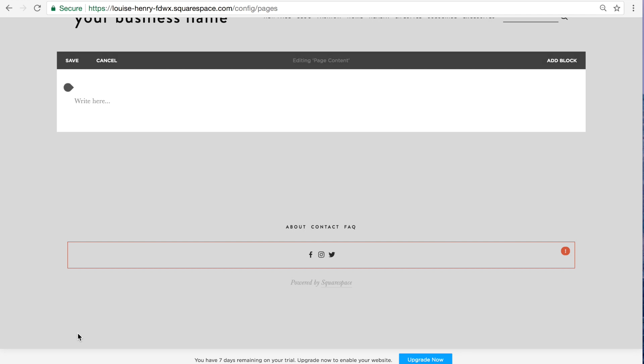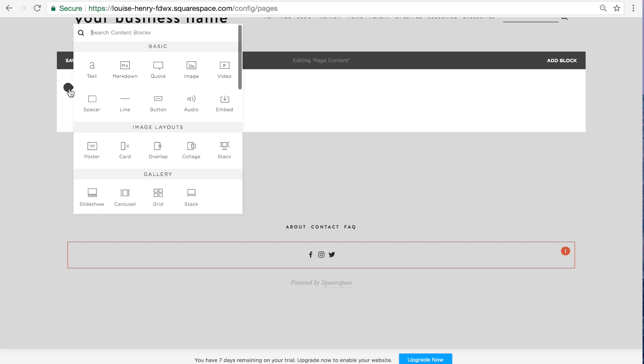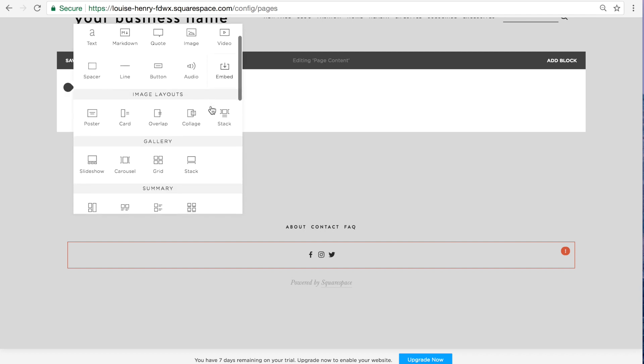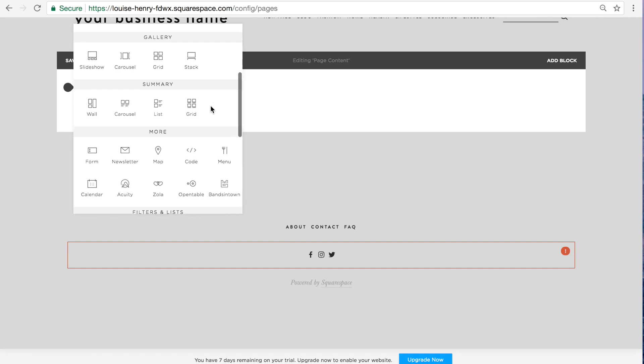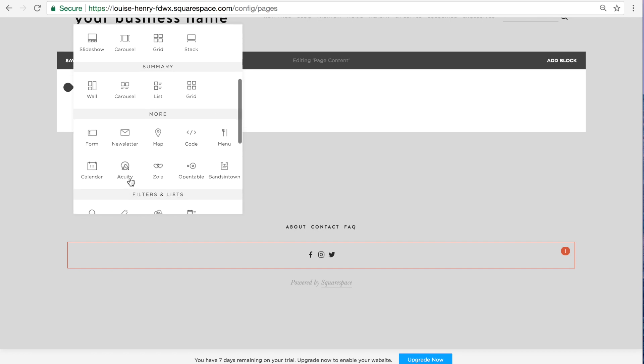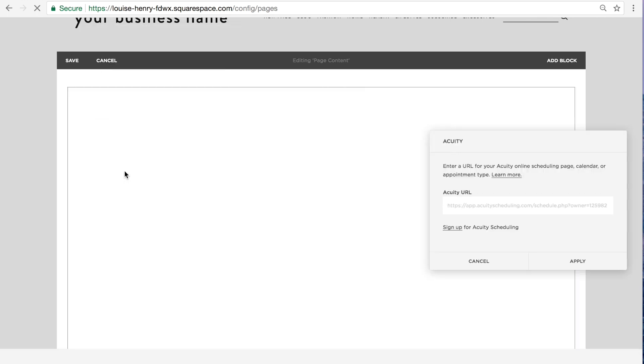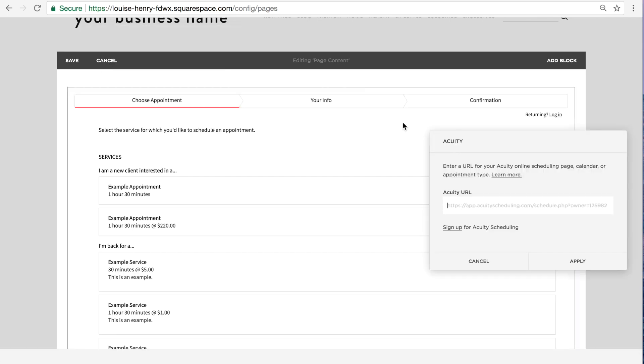Now we're going to insert the acuity block. So we're going to click on our little teardrop shape. Click on that and you're going to scroll down until you see acuity. So click on that and then you will see this signup link.